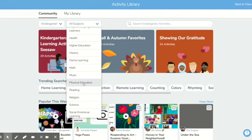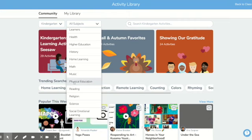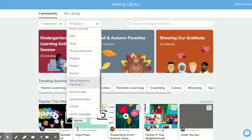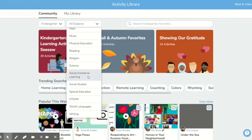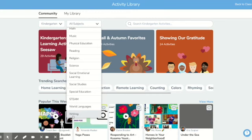For physical education, this is awesome for PTs, and also if you incorporate movement breaks in your online learning sessions, this is amazing. Social-emotional learning is excellent for so many special educators. Obviously there's special education as a tab. World languages, if you have anybody that speaks Spanish. And then writing — this is really great for any of your occupational therapy friends.